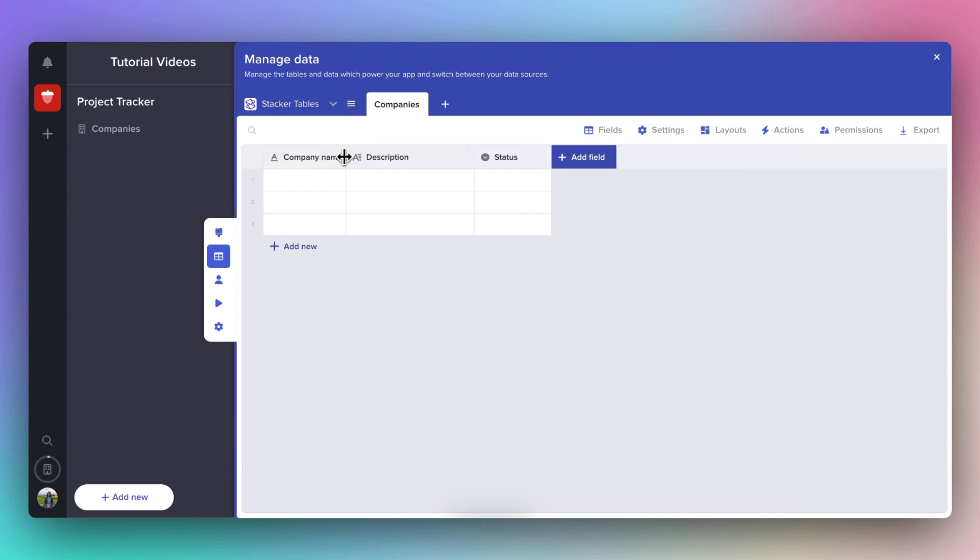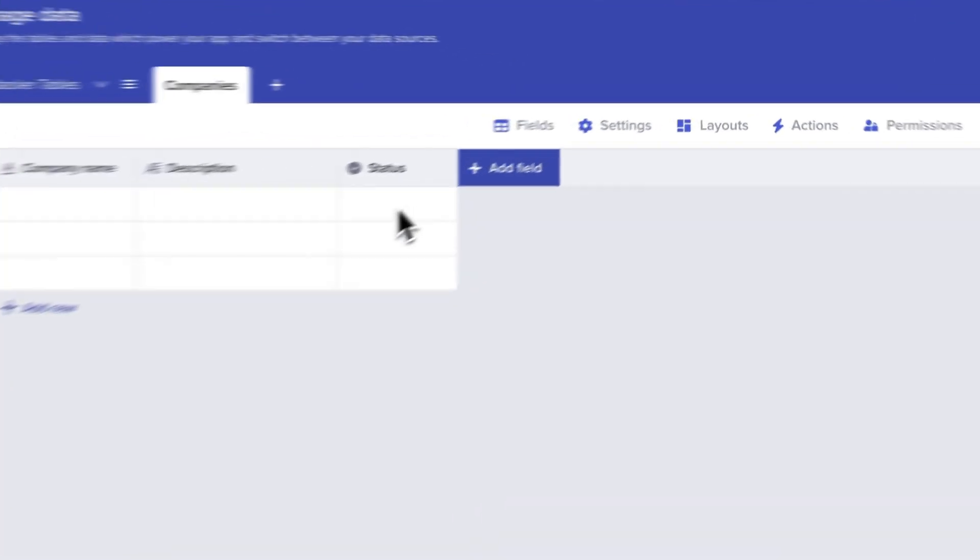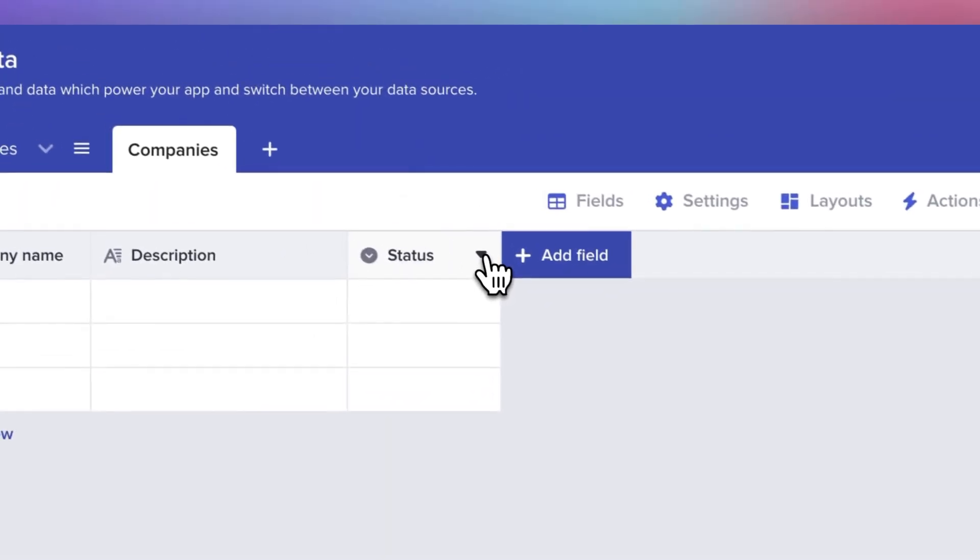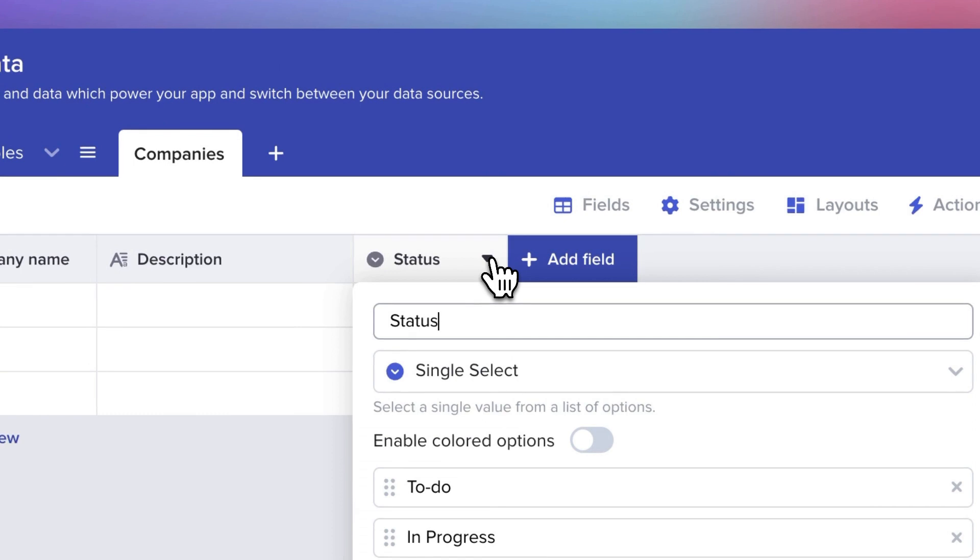You can also resize fields by dragging them as you would a spreadsheet. We'll leave the description field as it is for now, but let's use the status field to understand our relationship with each company. You hover over the word status and click the little arrow. You can see that this is a single select field.